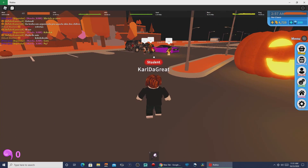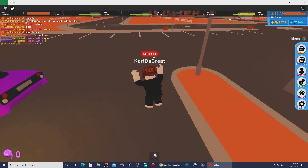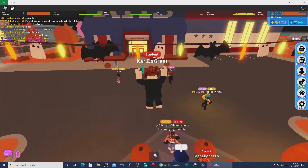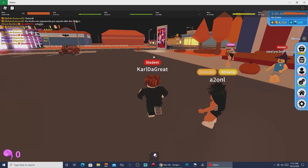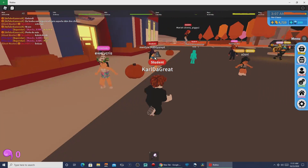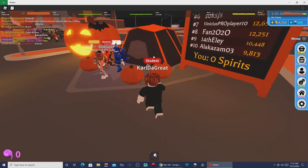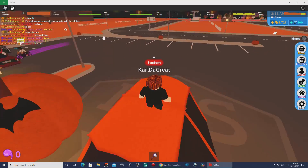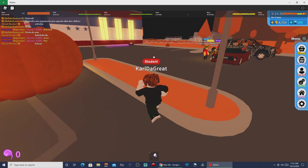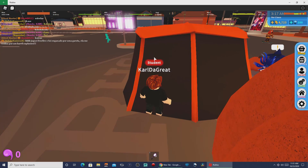Have you ever wanted to record or livestream Roblox gameplay but are worried about the taskbar showing on the screen? This video will show you how to play Roblox in full screen.